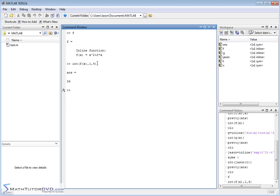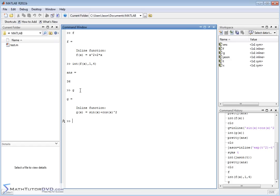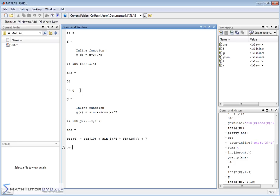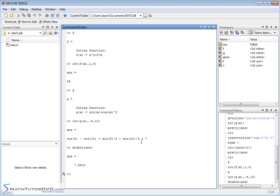Whether it's definite or indefinite integration, you use the same int function — you just pass the endpoints at the end. Let's look at our g function and integrate it: int(g(x), -4, 10), lower bound negative 4, upper bound 10. MATLAB thinks for a second. Since we're using the symbolic toolbox it always tries to keep the answer exact, giving it in terms of cosines and sines. If you need a decimal, just use double(ans) and you get 7.66.